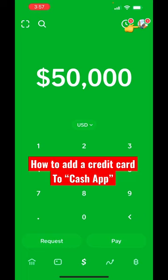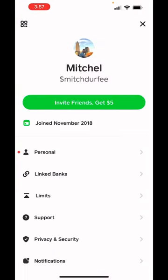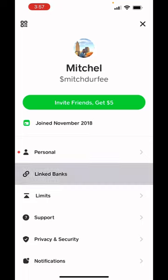First thing you need to do is in the top right corner you're going to see your profile. Go ahead and click on that and then on the second link down it says link banks.